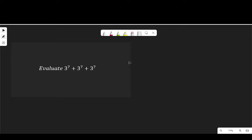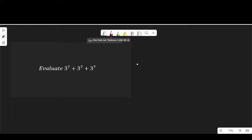Evaluate 3 to the power of 7 plus 3 to the power of 7 plus 3 to the power of 7.